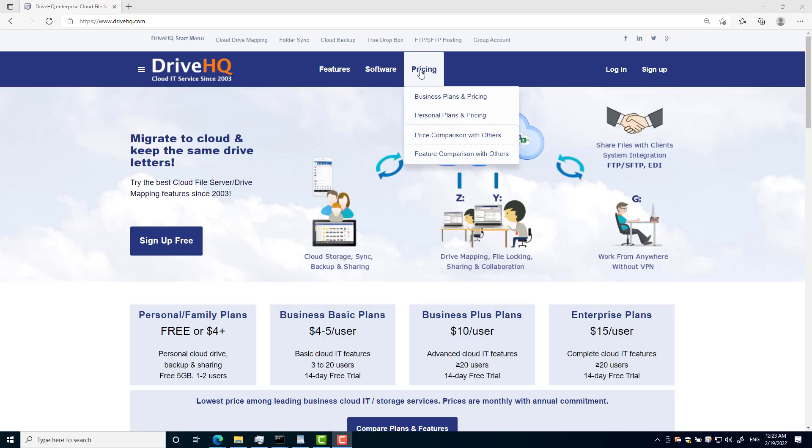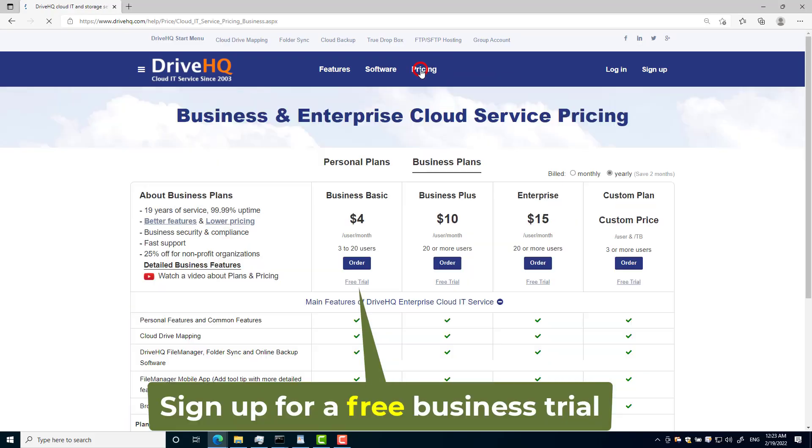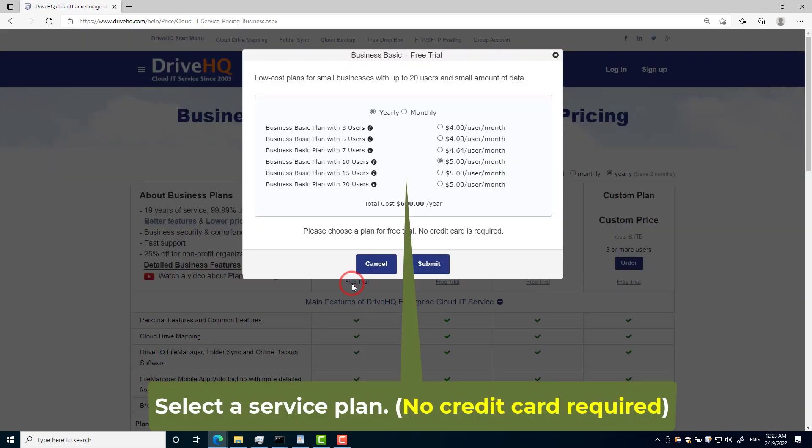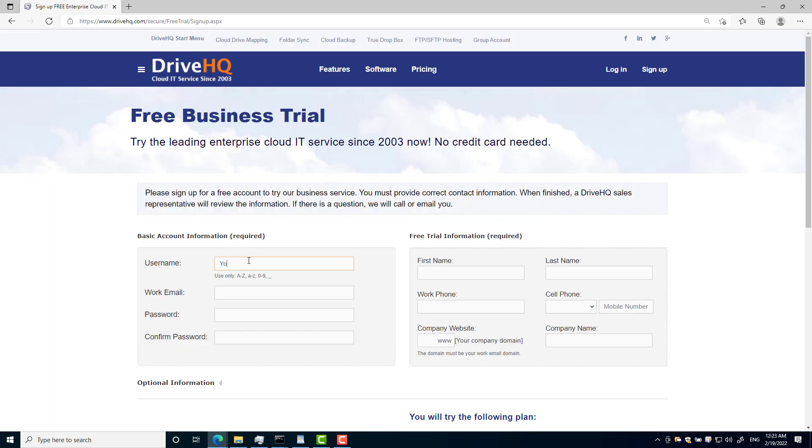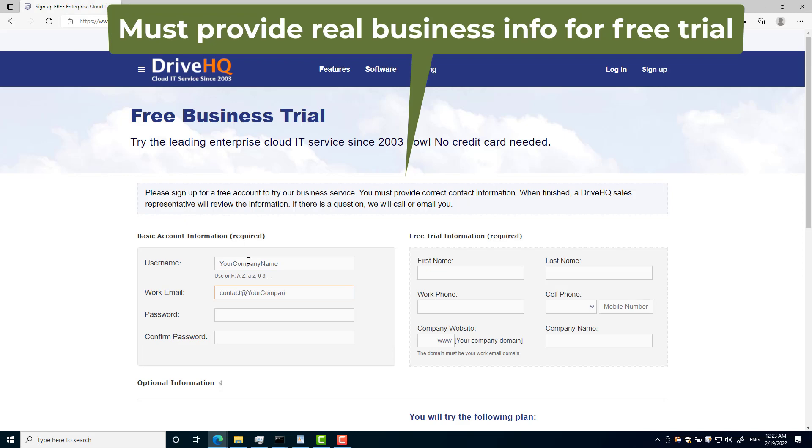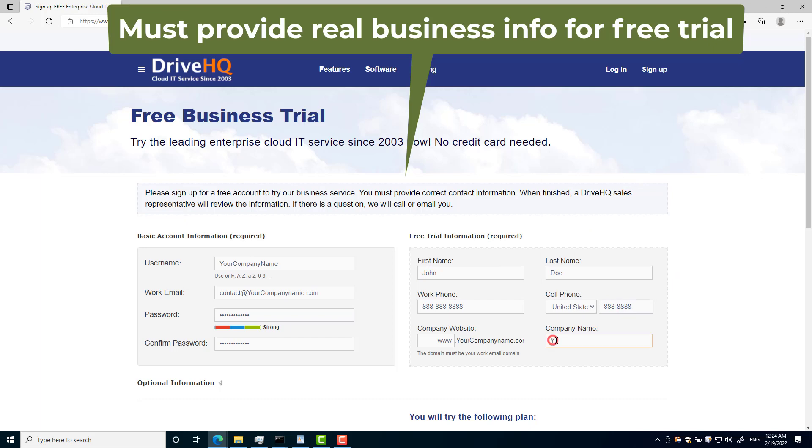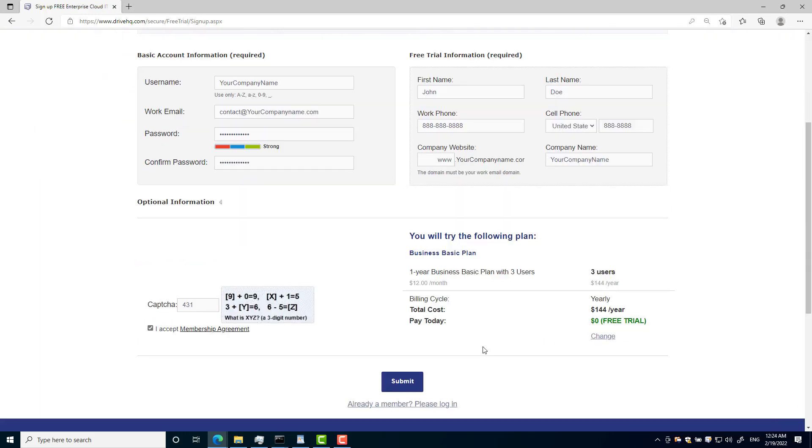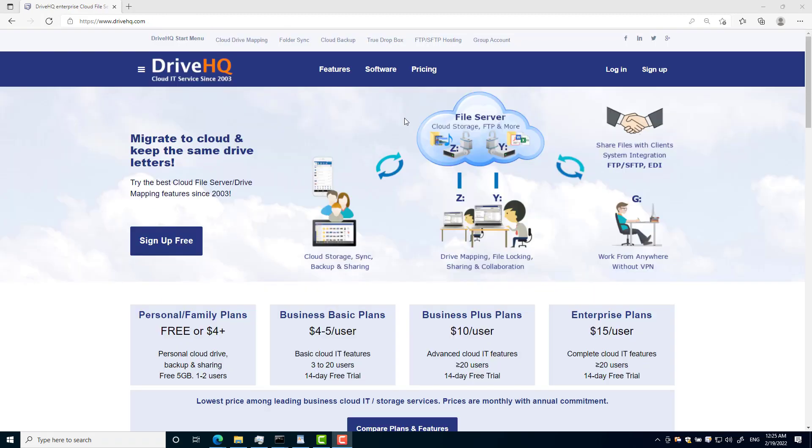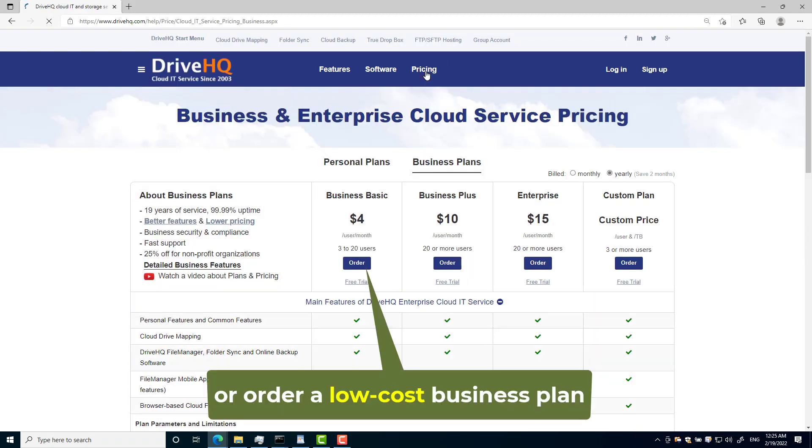To get your FTP server, you just need to sign up for a free business trial on drivehq.com, or order a business subscription.